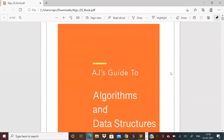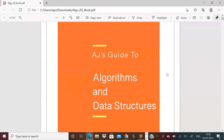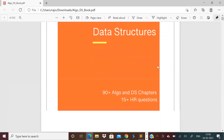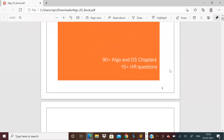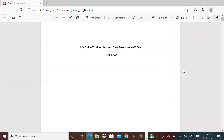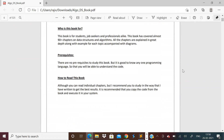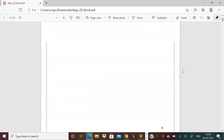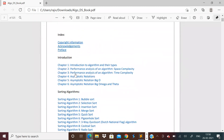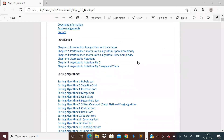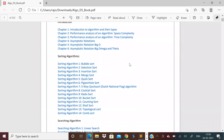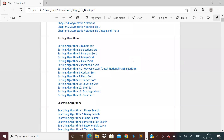To master data structures and algorithms, there is a book written by a software engineer who has worked in multinational companies. He himself has written this book, and there are 90+ algorithms and data structure chapters with 15+ HR questions. The HR round is usually the final round, wherein different tricky kinds of questions are asked. All those things are also mentioned in this book.